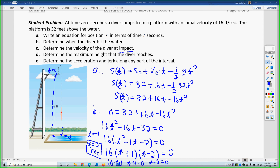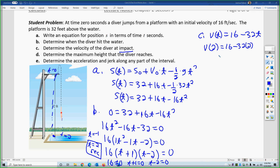Part C: determine the velocity of the diver at impact. The derivative of the position function gives velocity. With S(t) equals 32 plus 16t minus 16t², the velocity is V(t) equals 16 minus 32t. At impact t equals 2, so V(2) equals 16 minus 32 times 2, which is 16 minus 64, giving negative 48 feet per second. That makes sense — you're going down, so velocity is negative, meaning positive speed but negative direction.